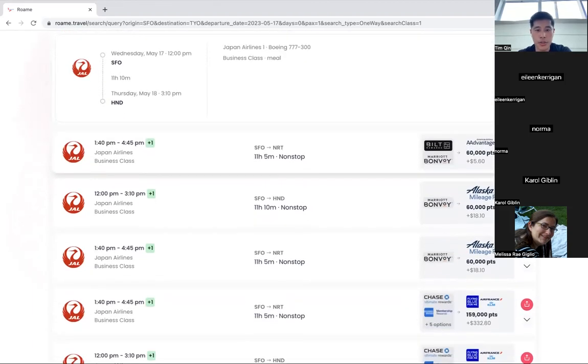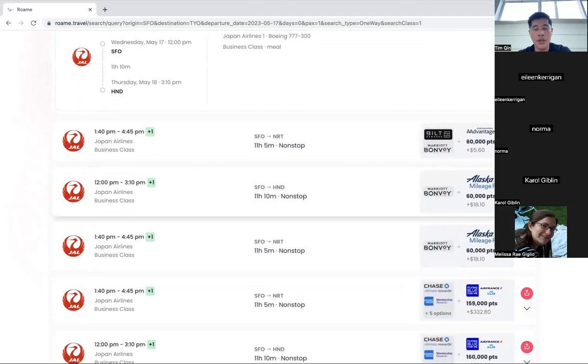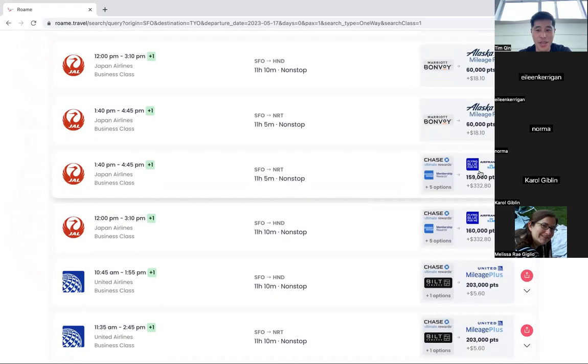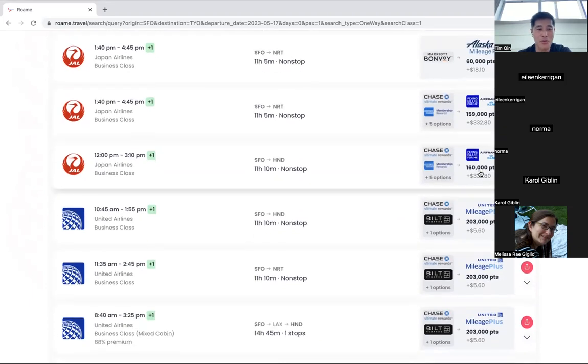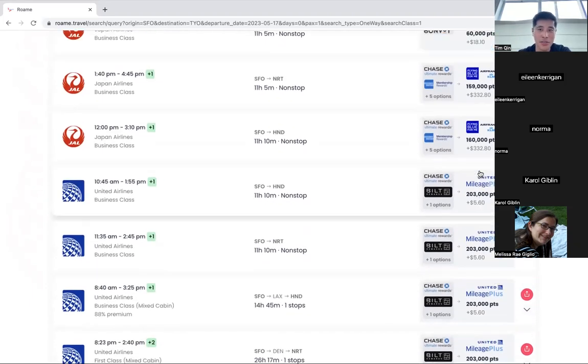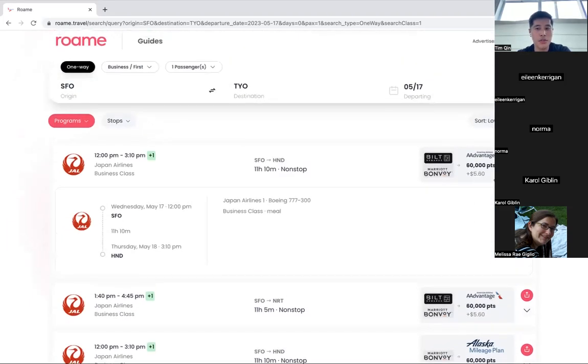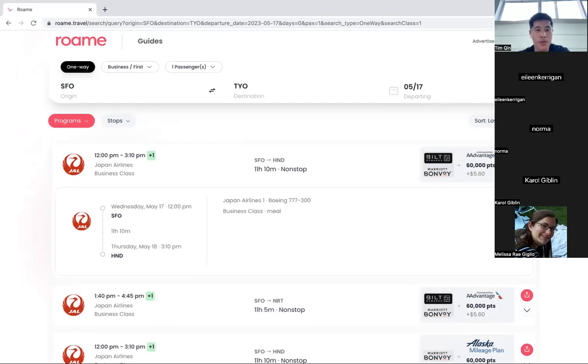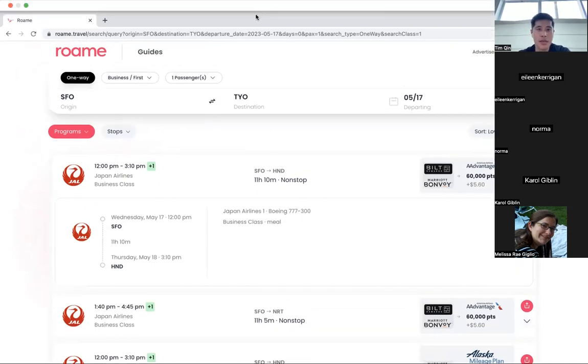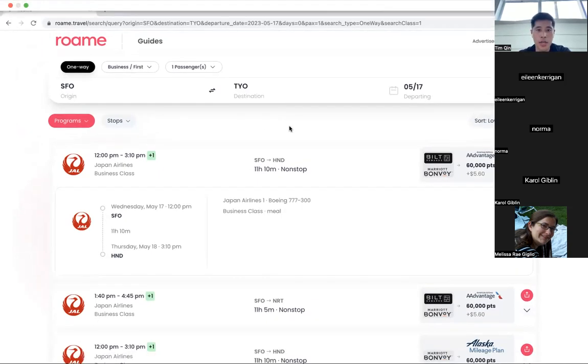And you can here see below, you can also book with Alaska. Obviously, Alaska has fewer transfer partners. Or you can book the same flight for a much more expensive price at 160,000 points with Flying Blue, or even more expensive with United. So that's the beauty of Roam. We search across the airline programs for you, so you don't have to spend hours on each one of them. With that being said, I'm going to take a moment to see if there are any questions.